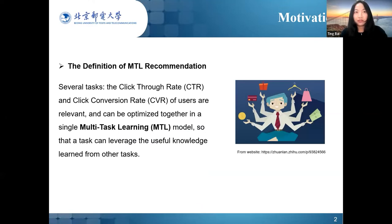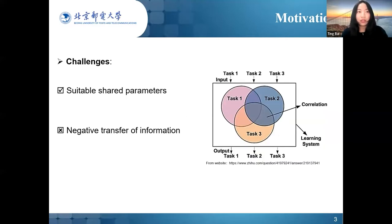Multitask learning is an active research topic in recent studies on recommender systems. For example, tasks such as the click-through rate and the click conversion rate are relevant and can be optimized together in a single multitask learning model so that a task can leverage useful knowledge learned from another task. However, as the tasks are different, there are risks that noise information is introduced from other tasks, resulting in degradation of performance in the target task. Hence, a crucial challenge in multitask learning is to learn suitable shared knowledge and avoid the negative transfer problem, such as transferring unrelated information from one task to another.